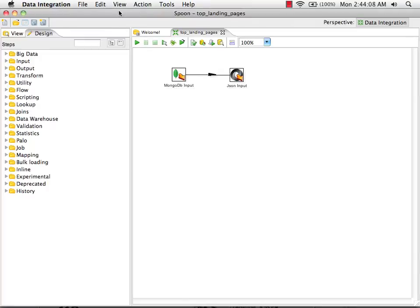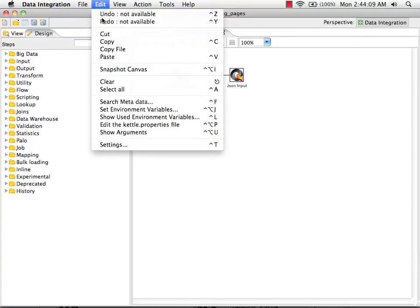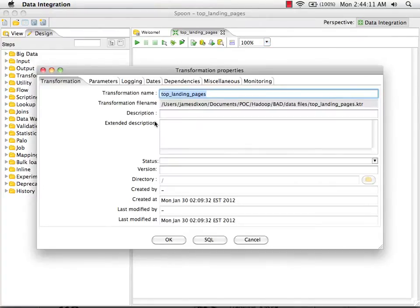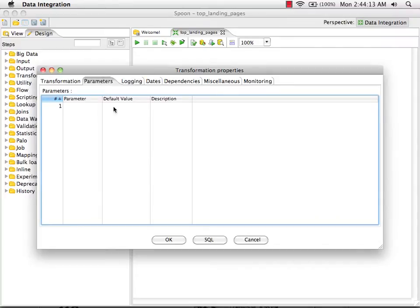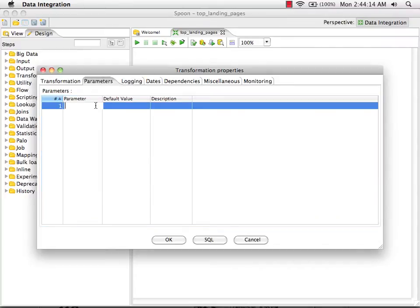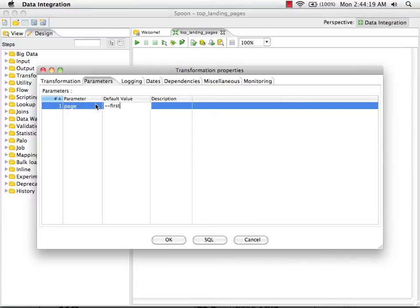The first thing I'm going to do is define a parameter at the transformation level. We've got a parameter called page, and its default value is a special token called first page.